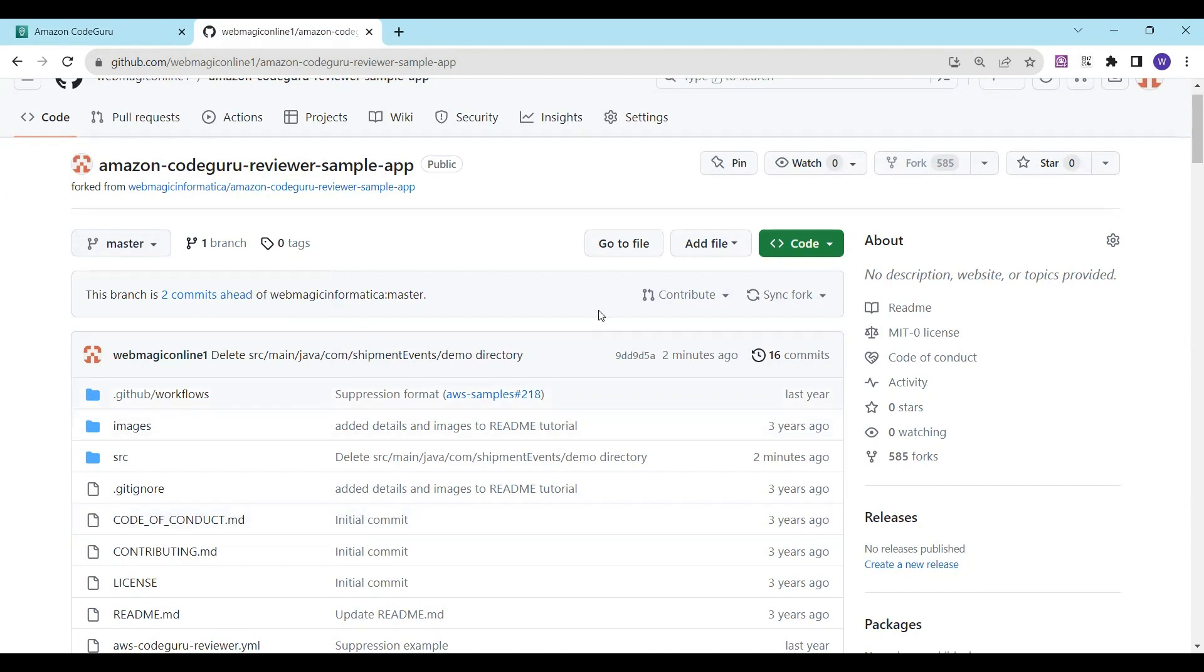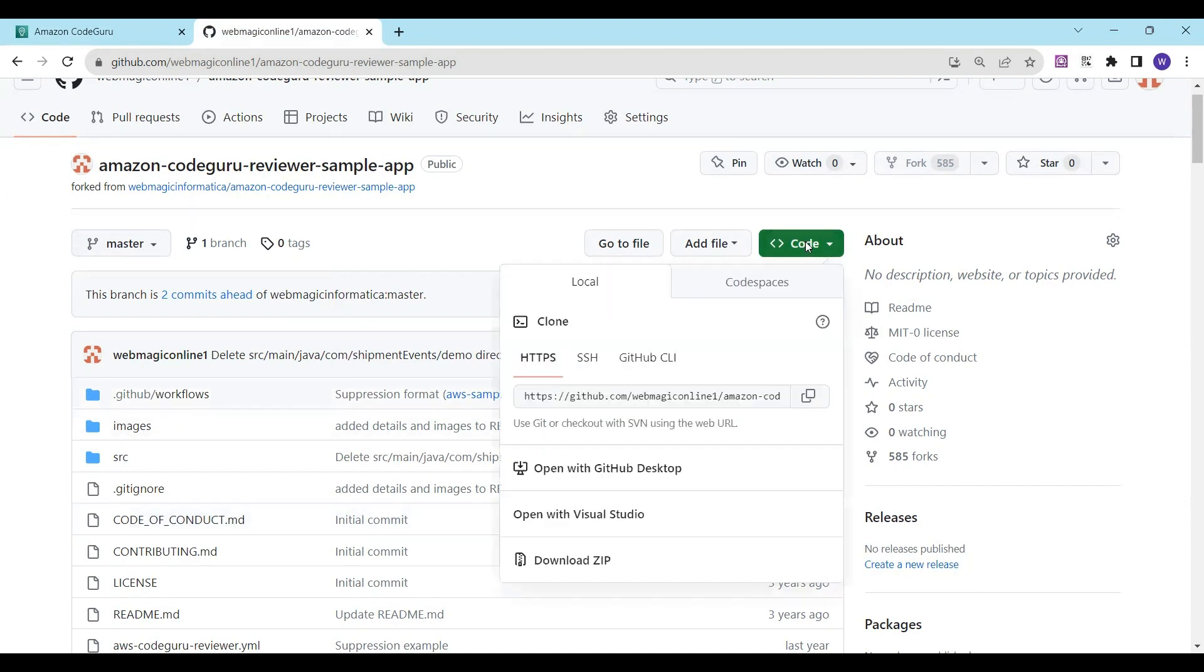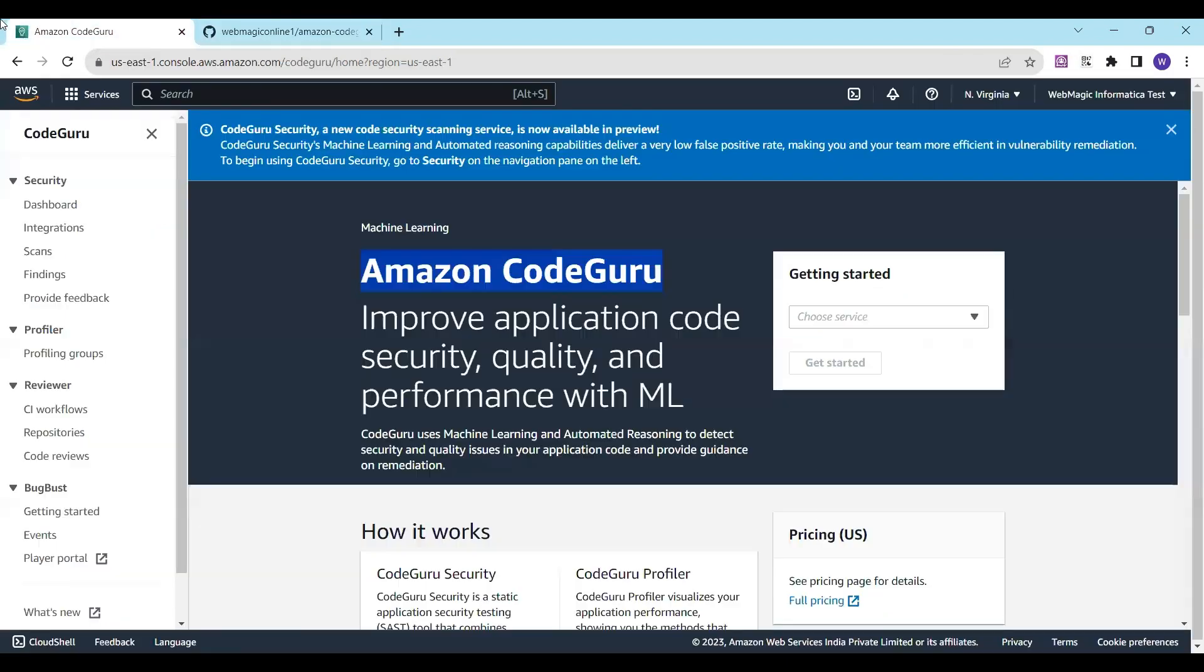What I'll do first is take a copy of this URL.